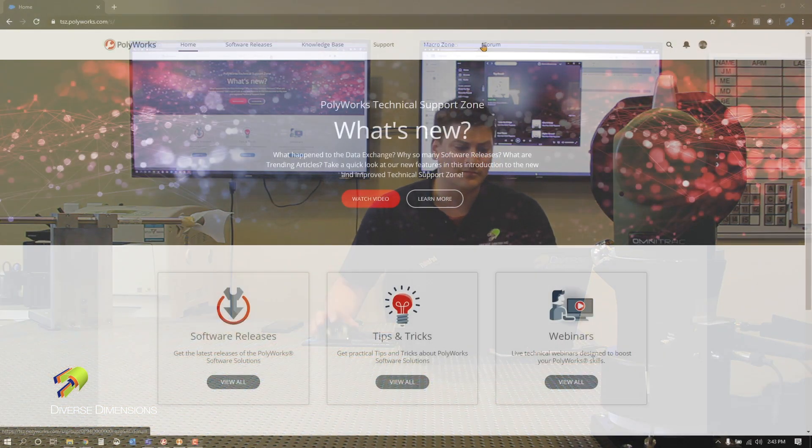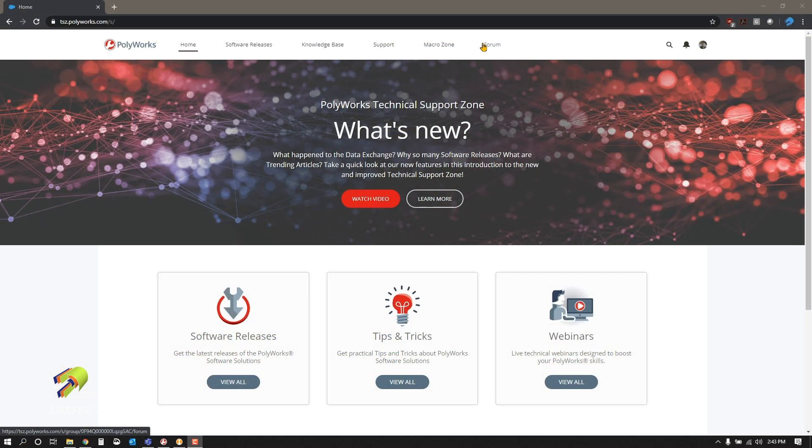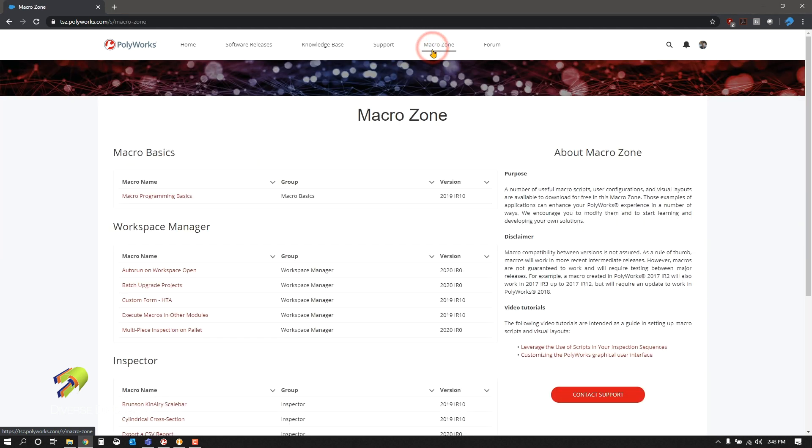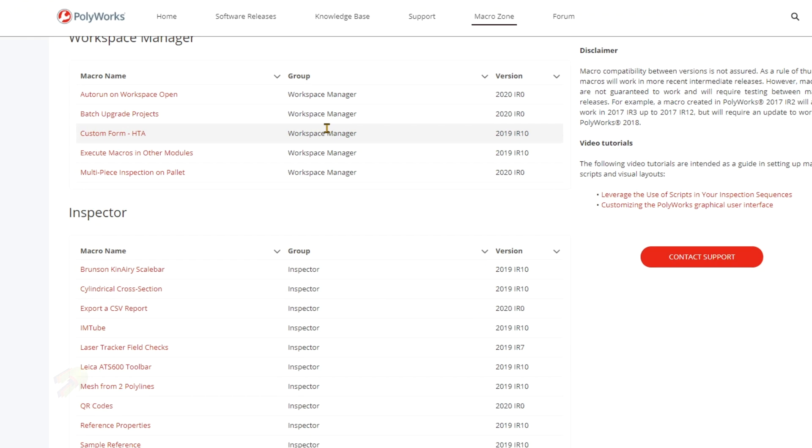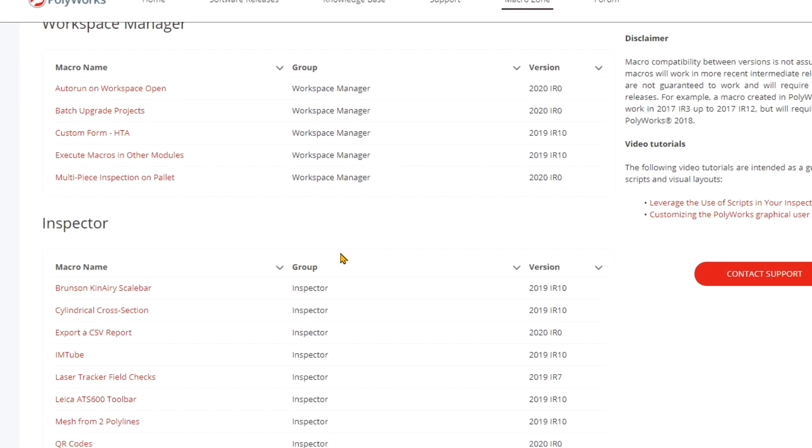Once you log into Polyworks Technical Support Zone, go to the macro zone along the top of the screen. Today we're going to download this laser tracker field checks.